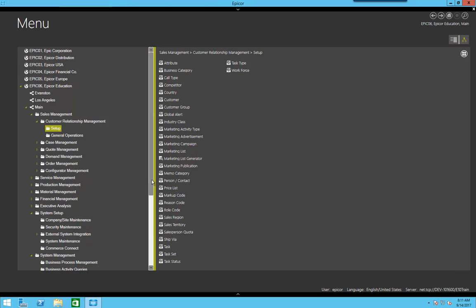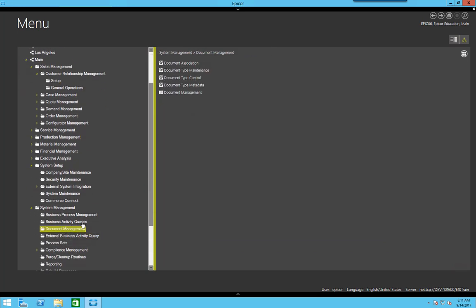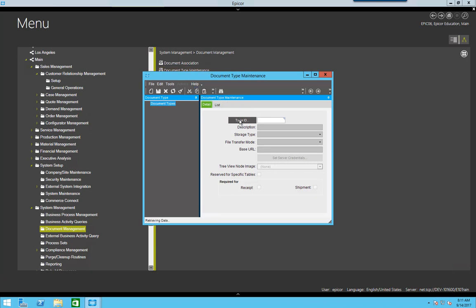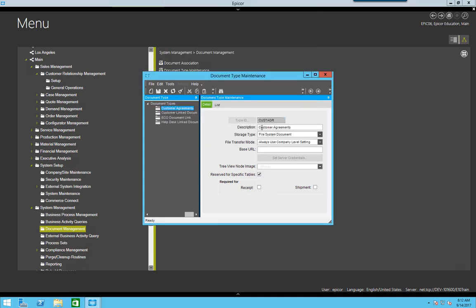Now if I come down to document management, I'm going to look at document type maintenance. Under here, this is where I have my different document types that I've created. This is the customer agreements document type that we used just a few minutes ago, and you can see this is set to file system document.